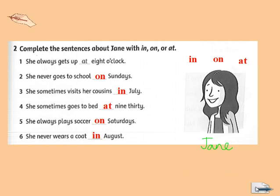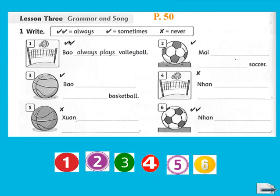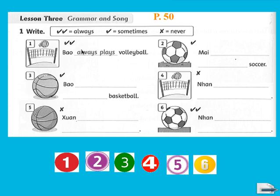Now we turn to exercise C in lesson 3. Now you look at exercise 1 — write always, sometimes, or never. We will complete the sentences using frequency adverbs. We have pictures representing three activities: play volleyball, play basketball, and play soccer. Now let's correct the exercise together.